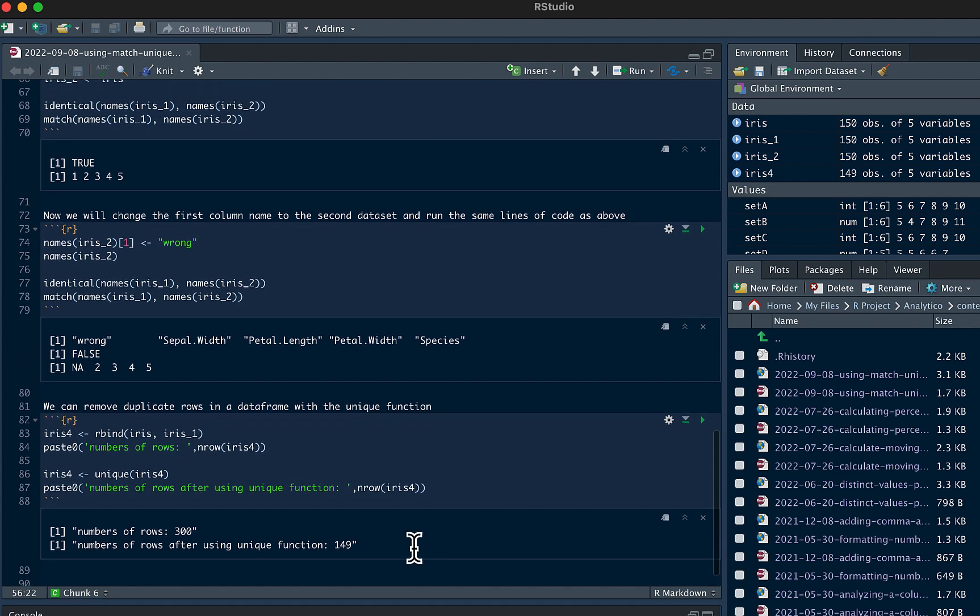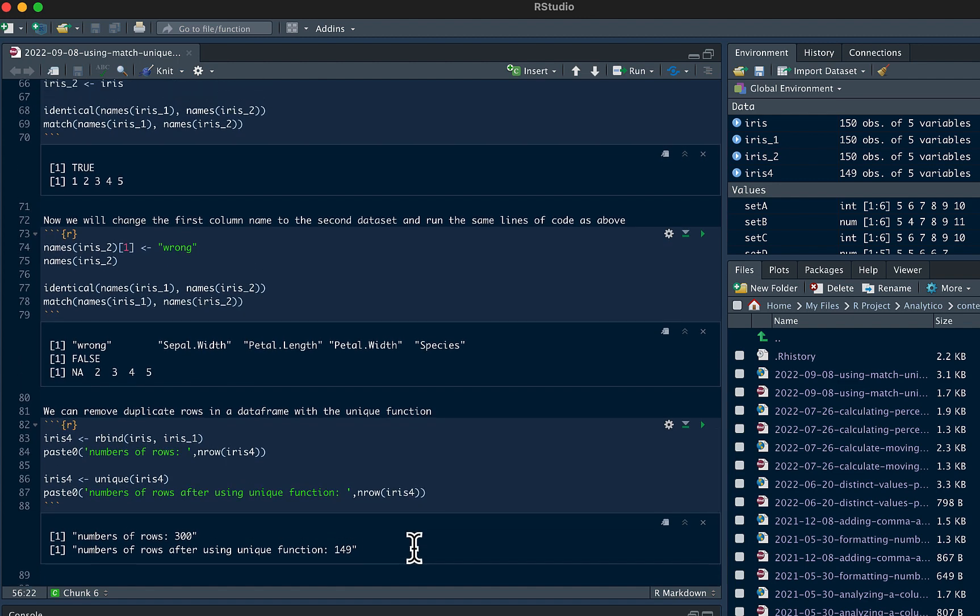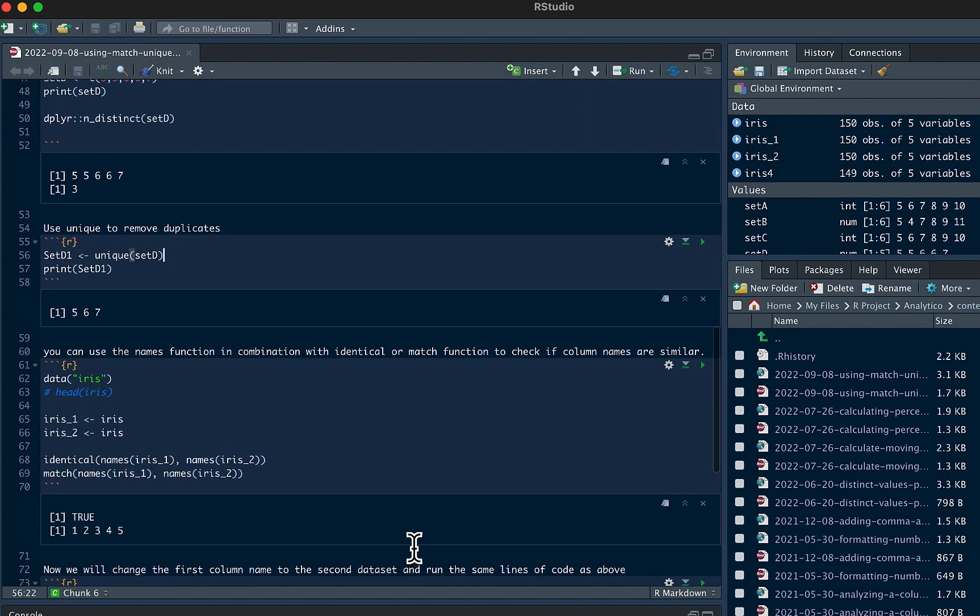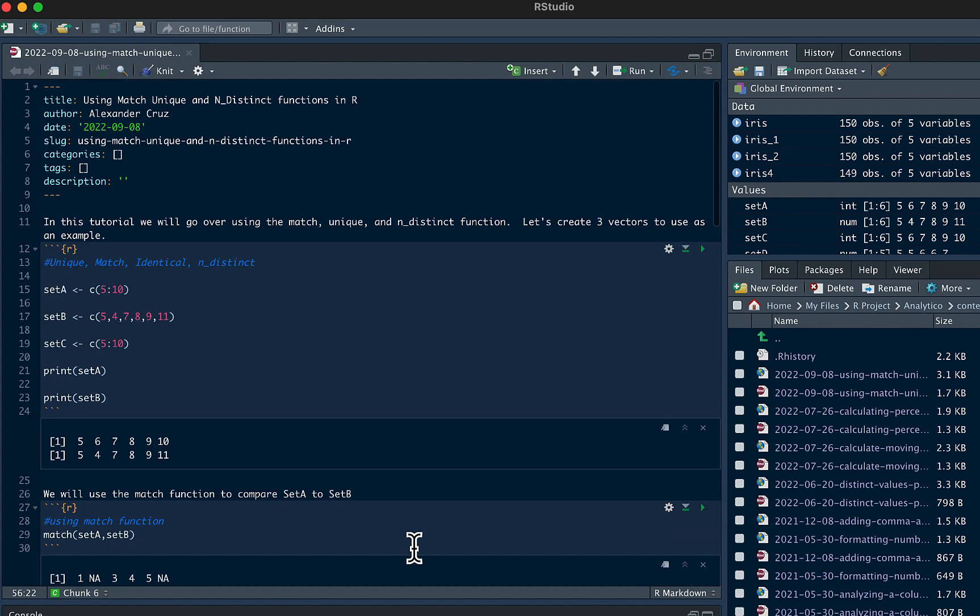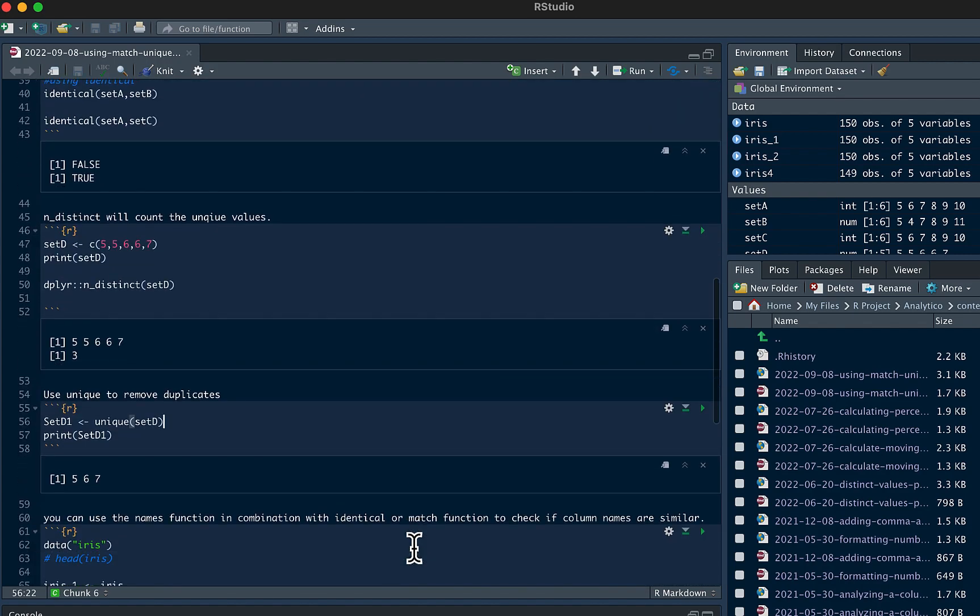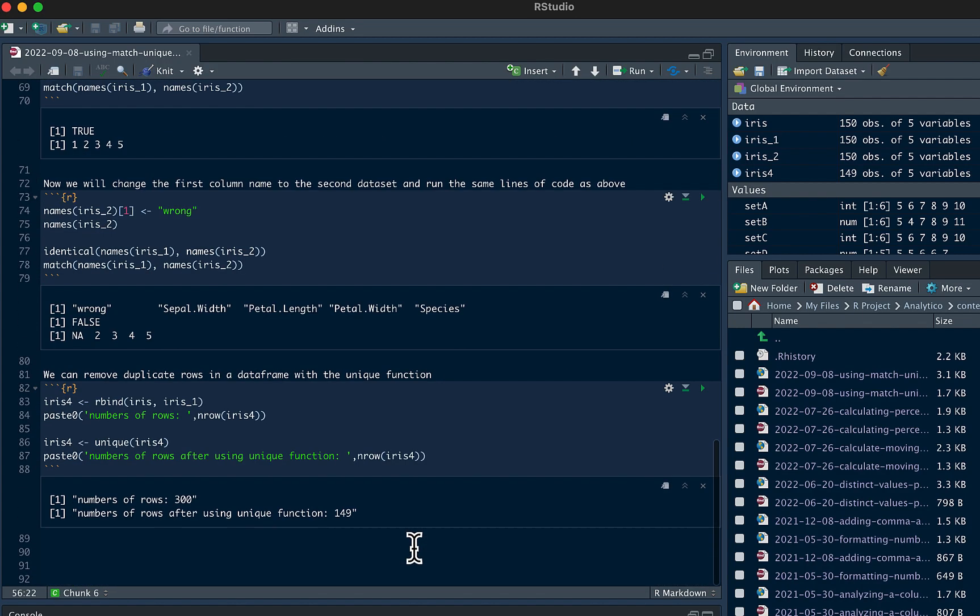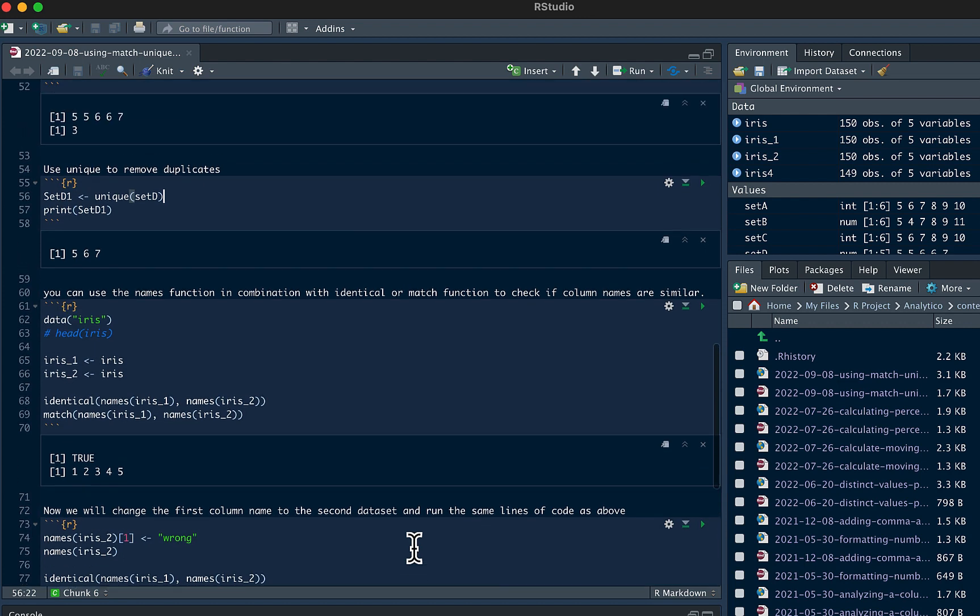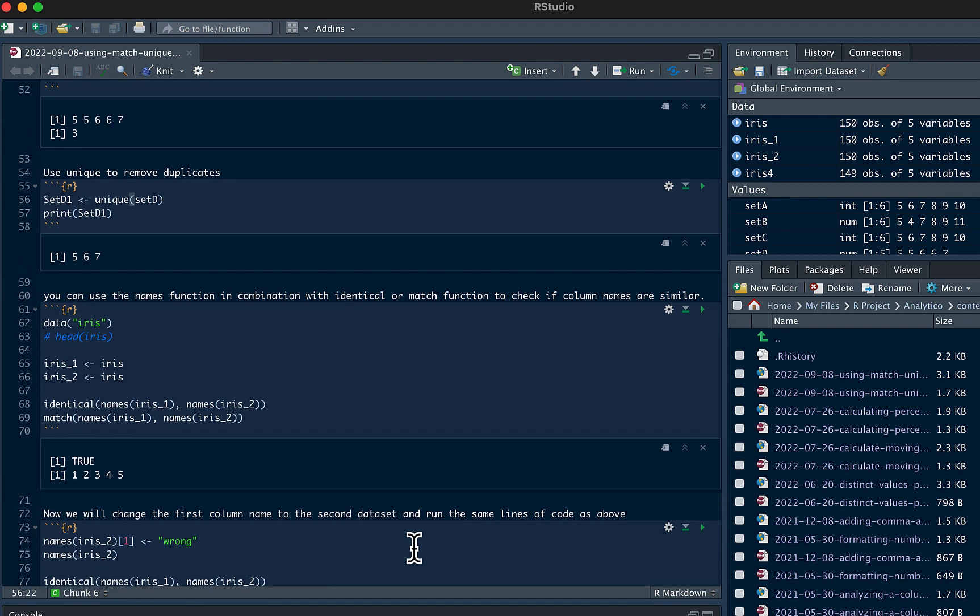If you want to get a copy of the script that I wrote out, it will be on my webpage. I'll link in the description below. Thank you for watching.